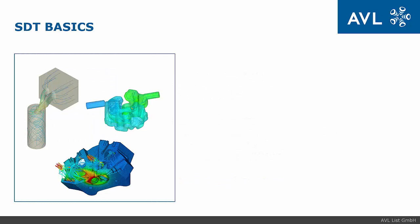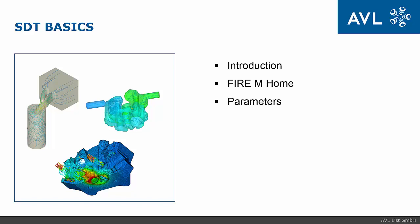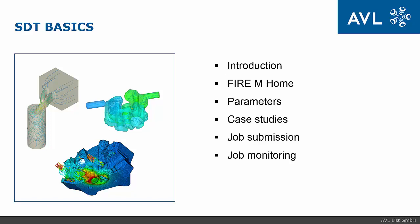My presentation is split into two parts. First part is PowerPoint Overview and the second part is Online Demo. I will make a brief introduction to Simulation Desktop, describe basic elements of FIRE M home window, describe usage of parameters and case studies, and finally job submission and job monitoring.